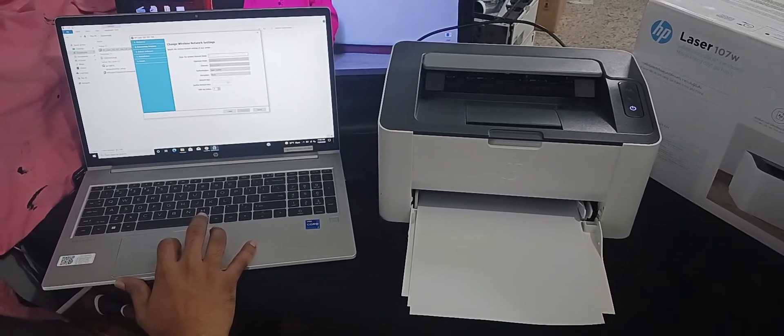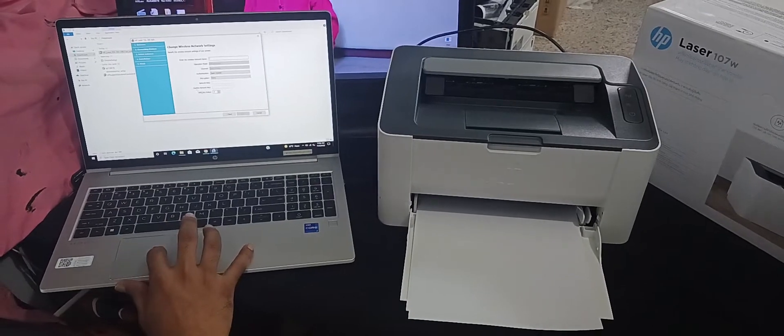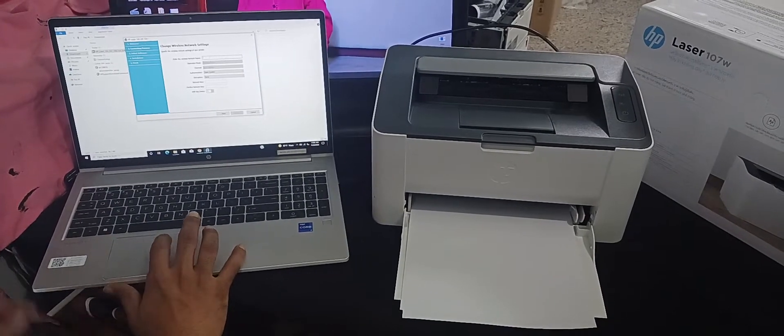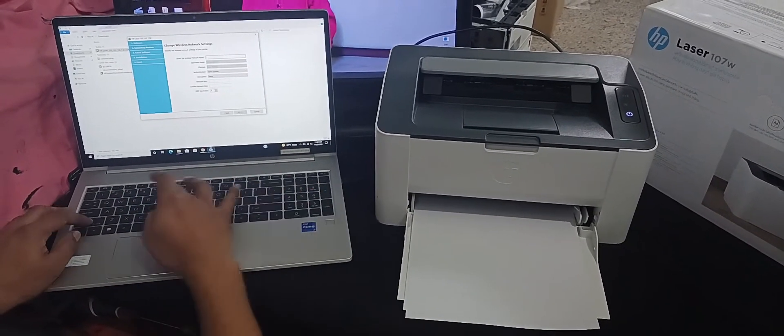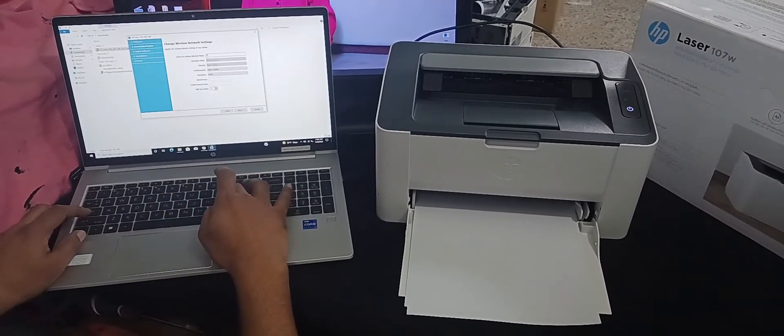That's why we select the hidden SSID and password. Then click next.